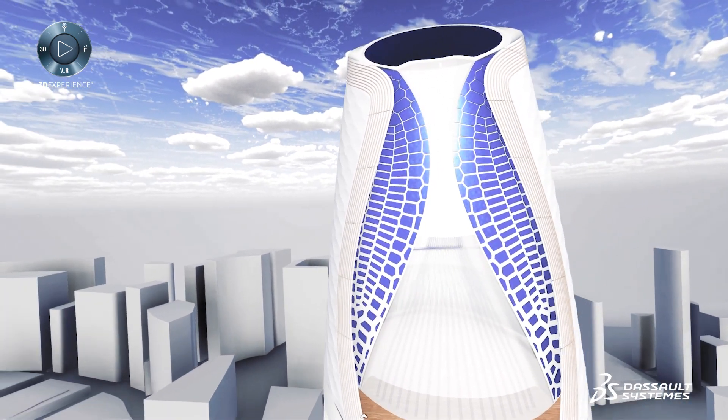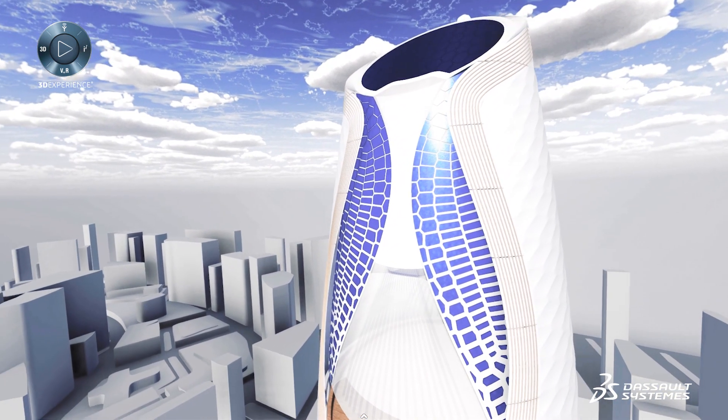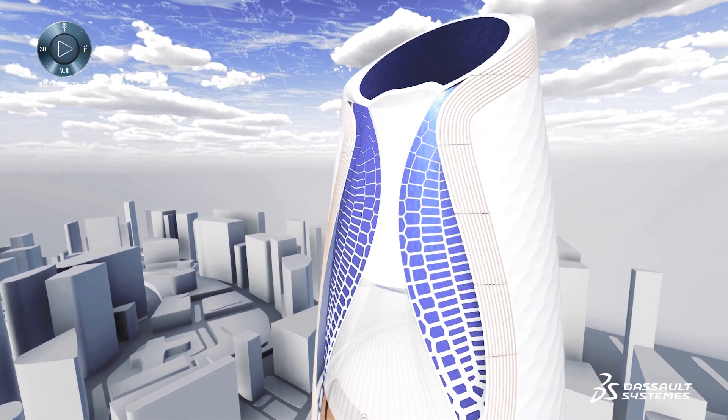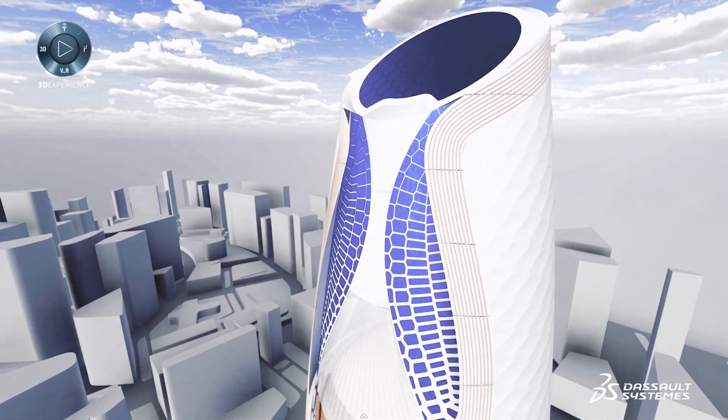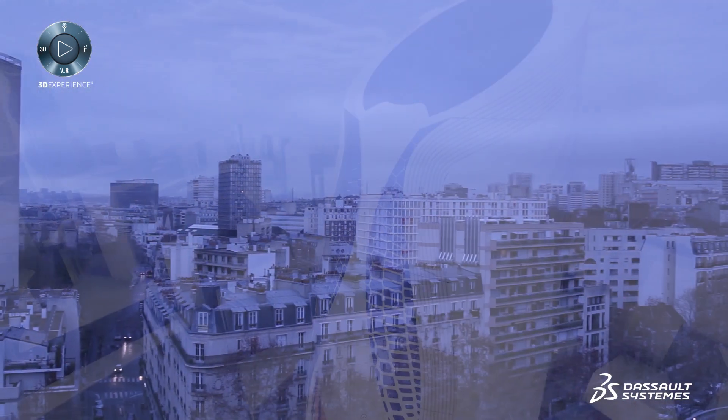With the latest technologies at a designer's disposal, the world of tomorrow will look vastly different from the world of today.